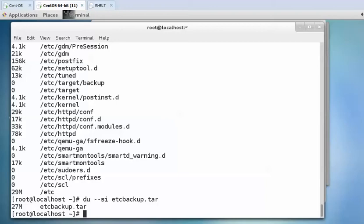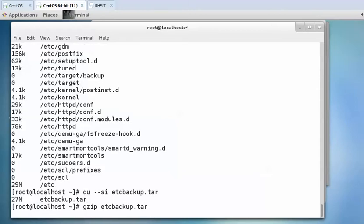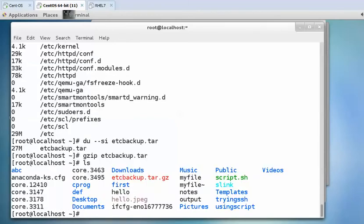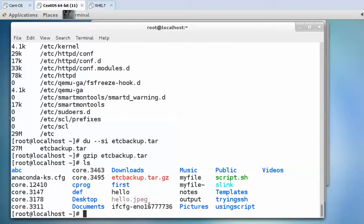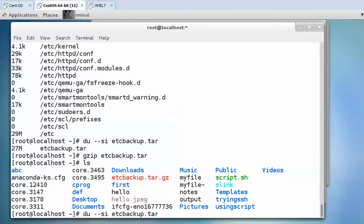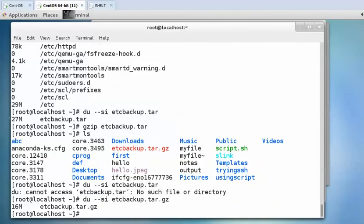I am going to use gzip space name of the tar file. When you press enter it will take a few seconds to compress the file. Now when you write ls it displays etcbackup.tar.gz. This is the extension that is added, gz, and if you check its size then it is 16M.